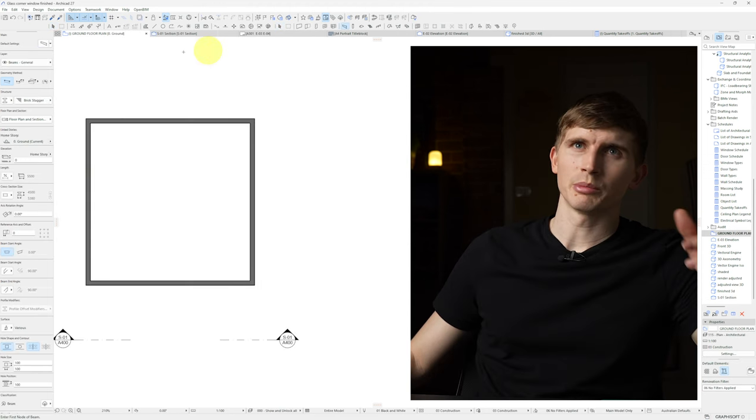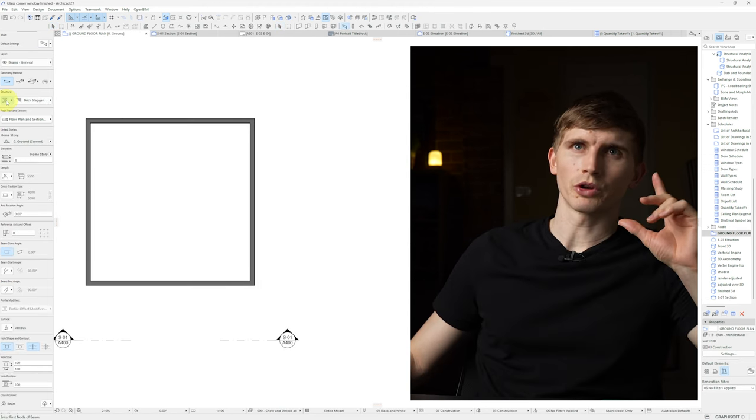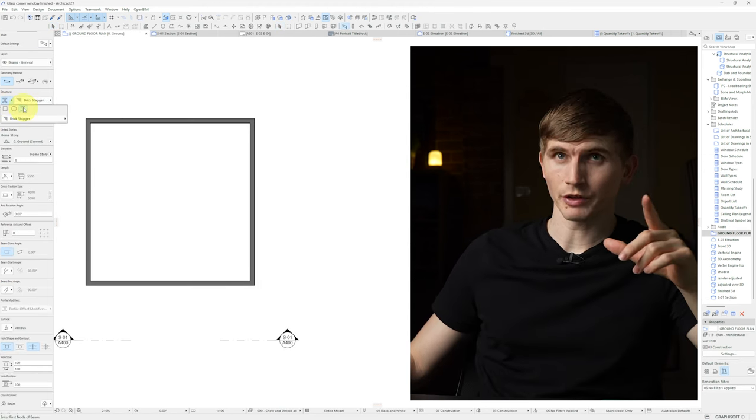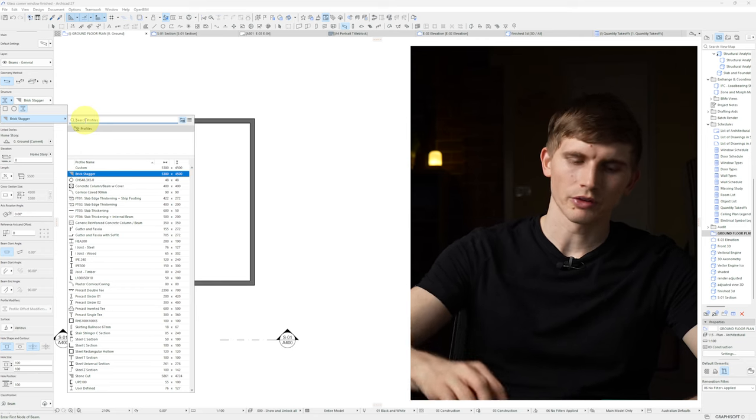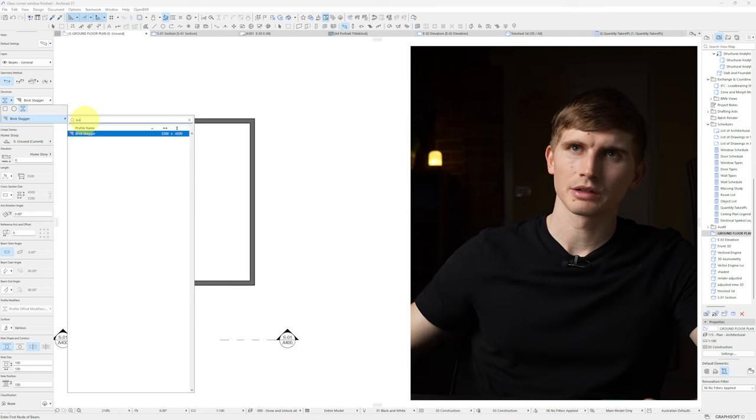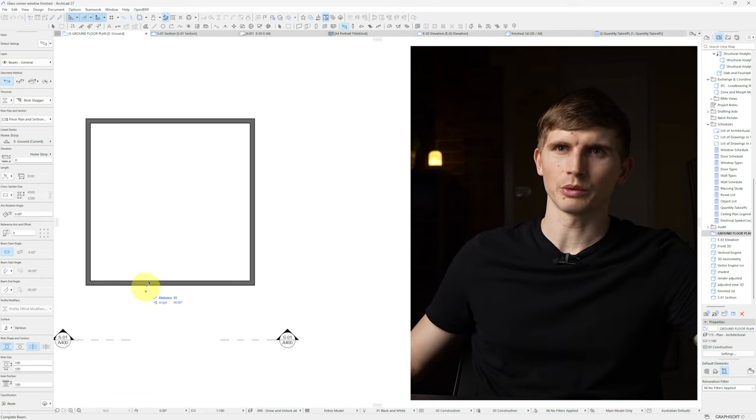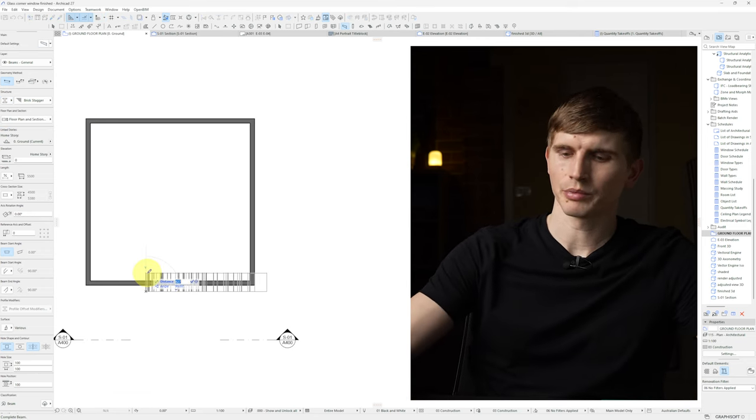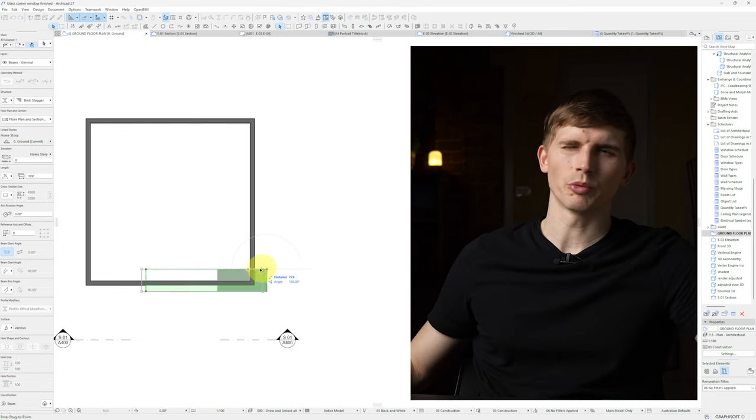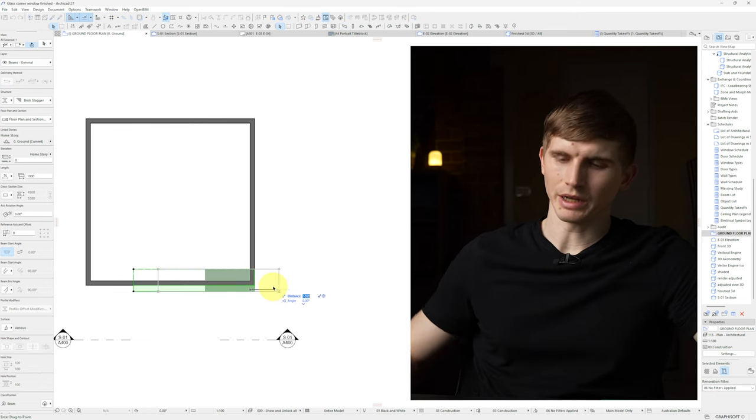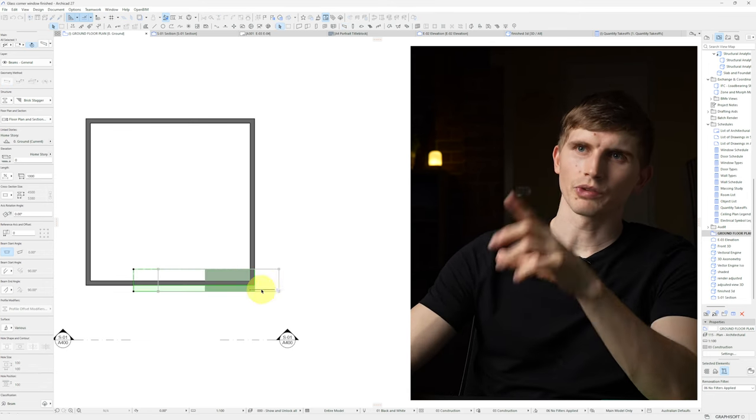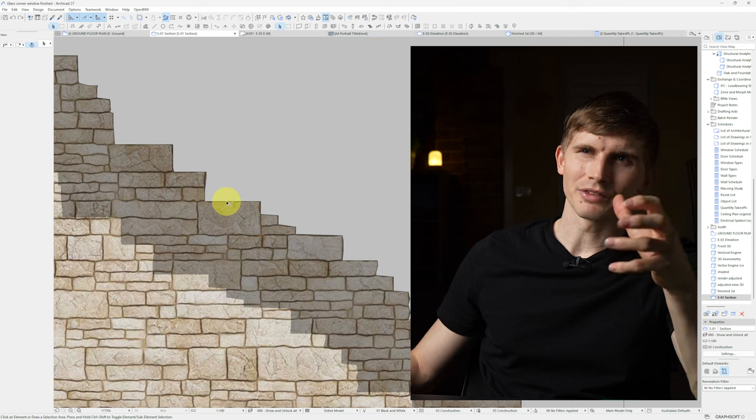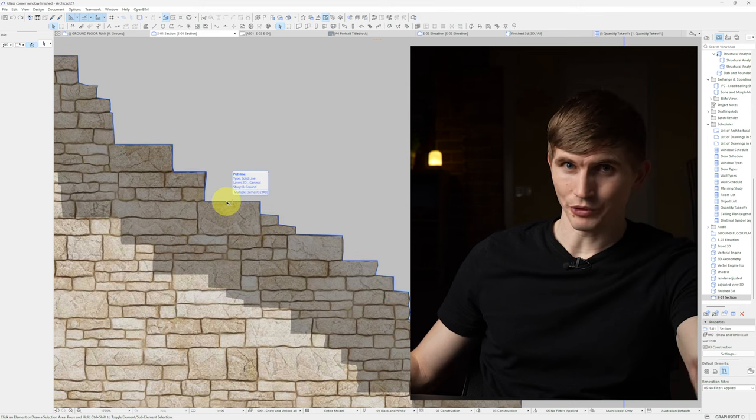From here we'll select the beam tool. We'll go to the structure and make sure it's custom profile. Going to our profile and selecting brick stagger and going enter. Select once and up to the top we'll go say one meter. We'll bring this edge in line with the wall and then bring it out 500 which was the distance we gave it before and it lines up perfectly with what we drew.